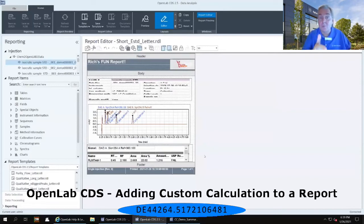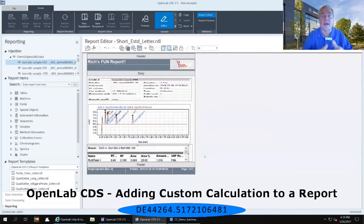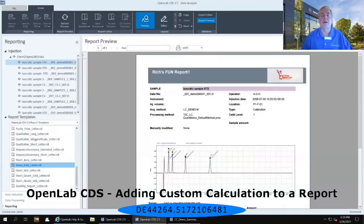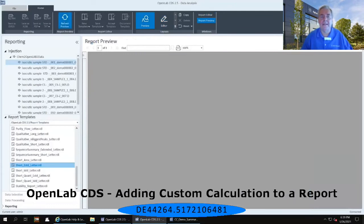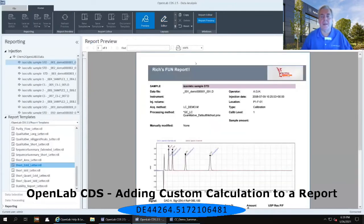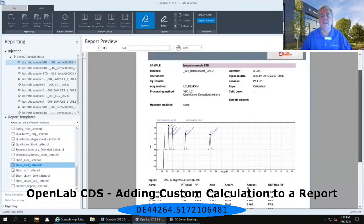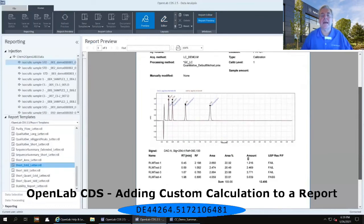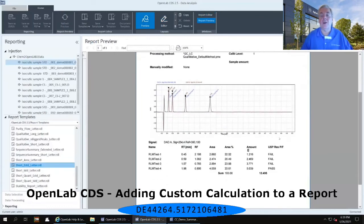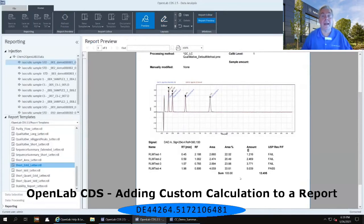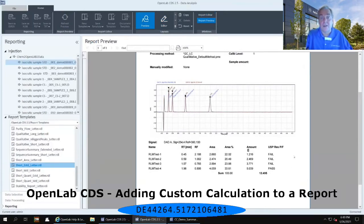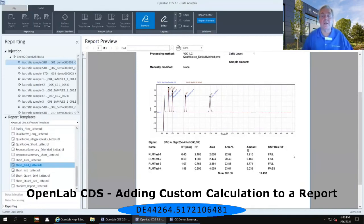But if I'd like to see what this specific injection looks like, I can select the preview in the upper layouts, and refresh preview again in that upper ribbon, and go down to the table, and notice that it has indeed added not only my area percent column that I added in the previous step, but my USP resolution, that custom calculation file, from my custom calculator, and gives me my pass fail criteria here as well.